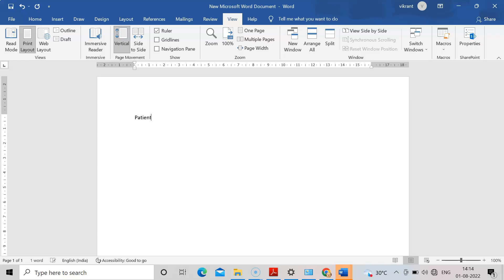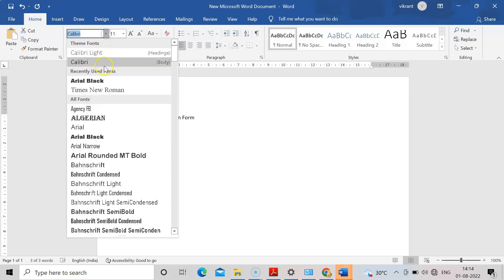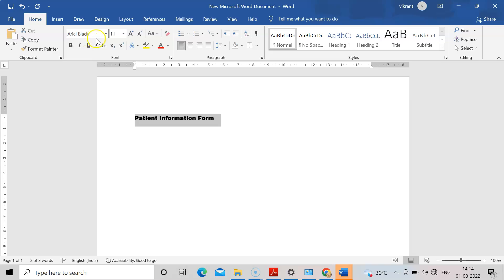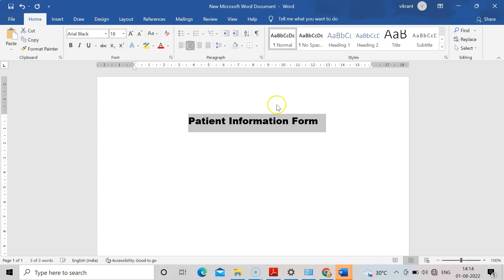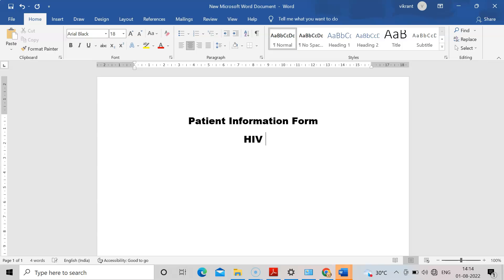I will write 'Patient Information Form' as the title. Select it, choose the Arial Black font since it is a heading, make the font bigger, and align it to the center. After that, write the particulars — I will write 'HIV Patient' — as it is for a particular disease.